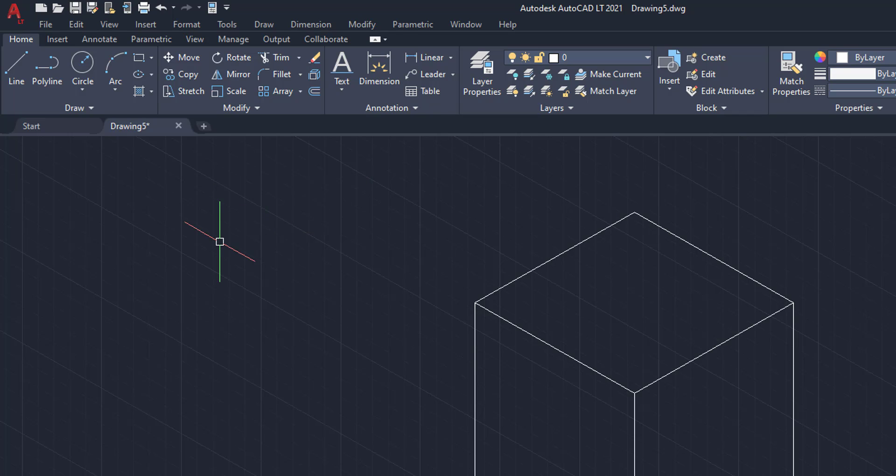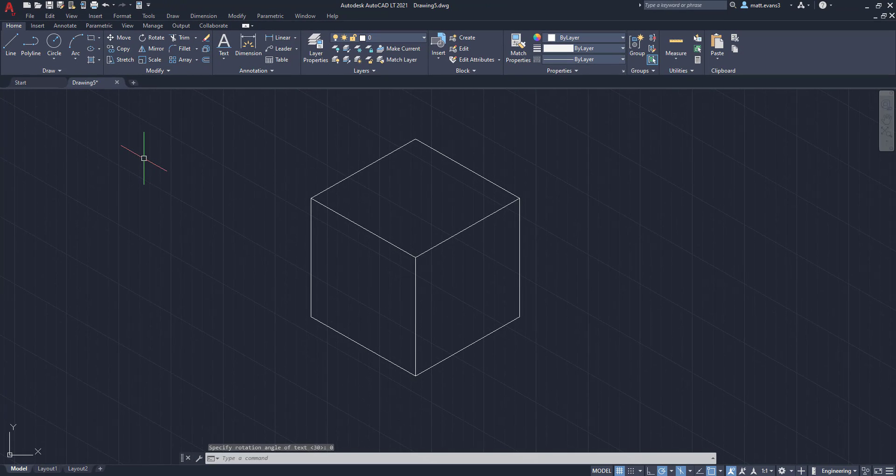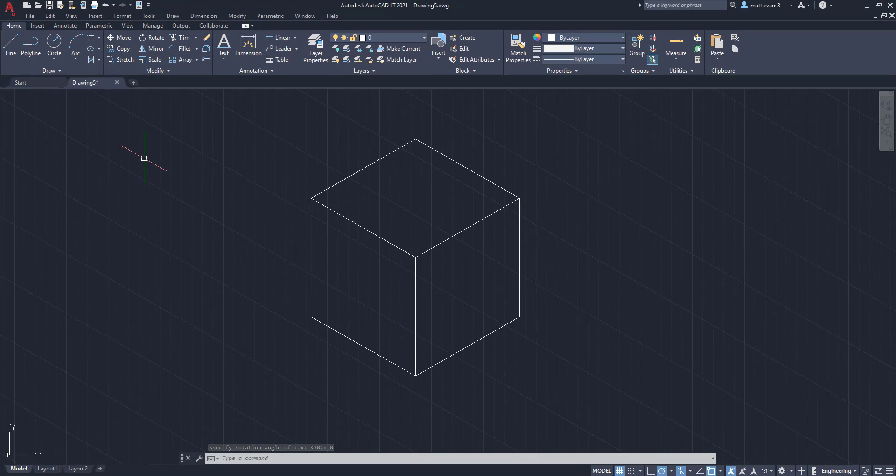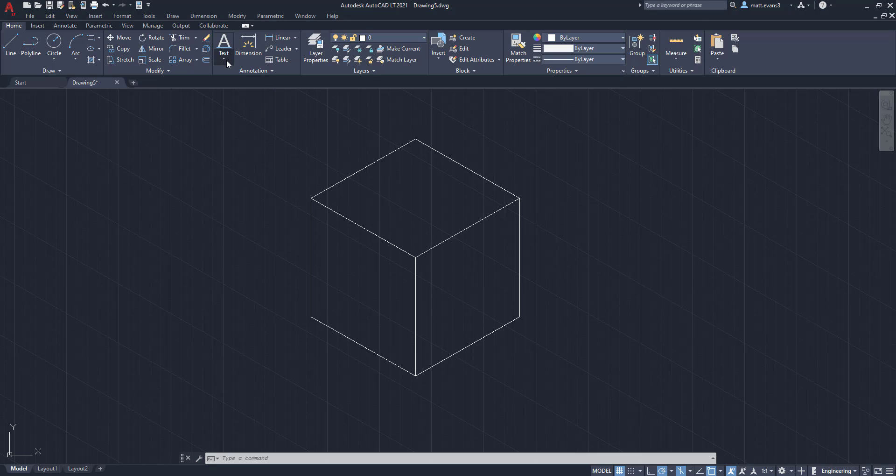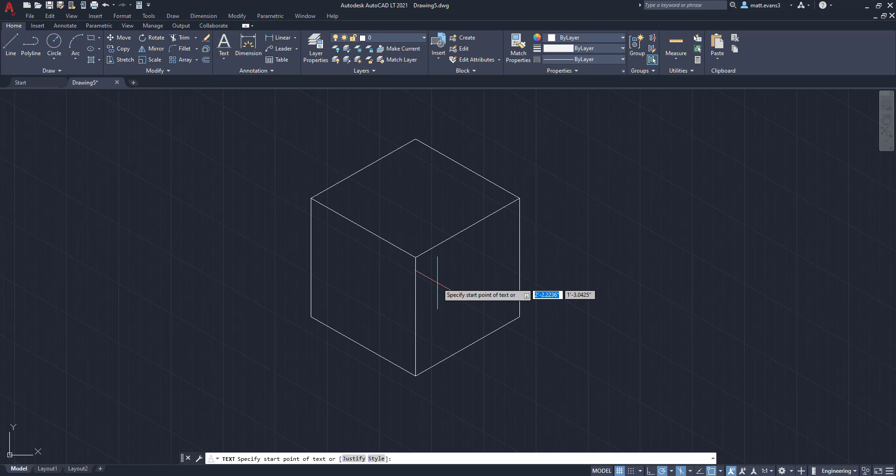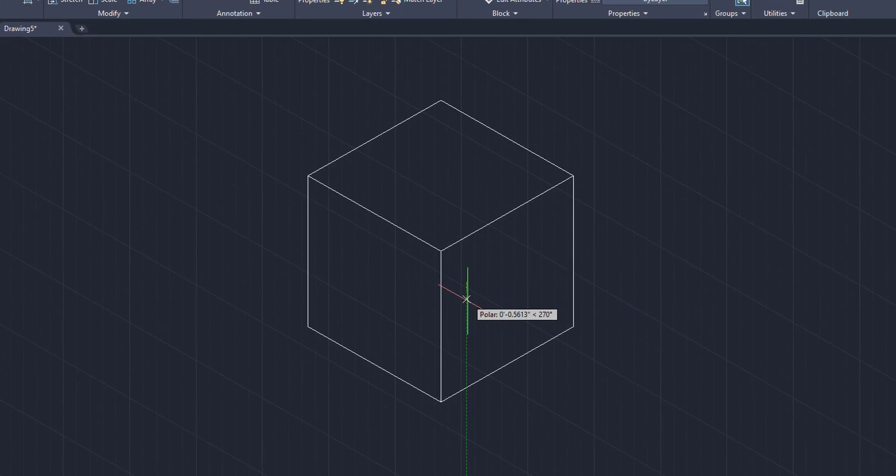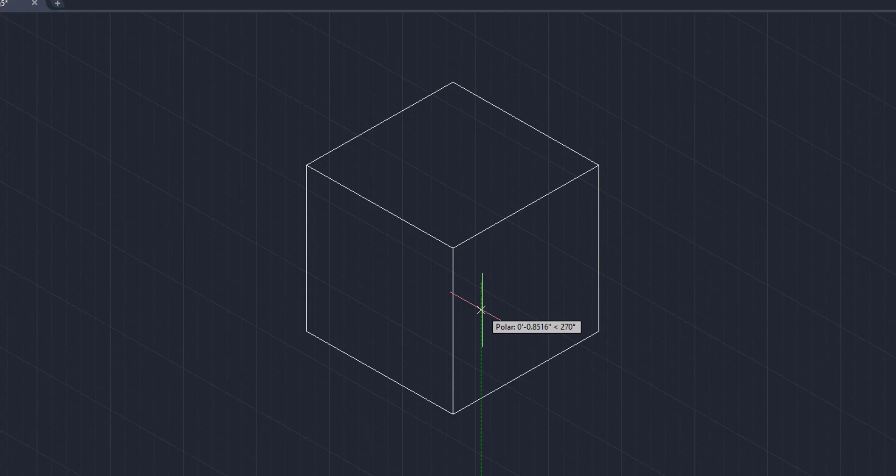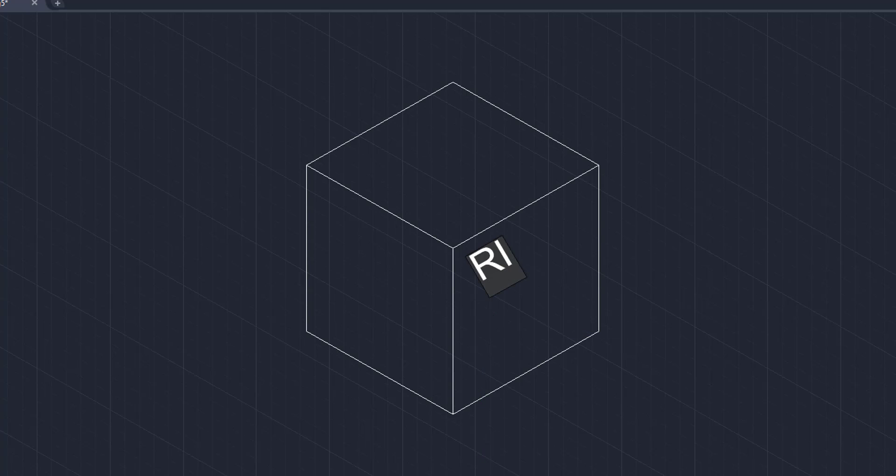So what we want to do is we want to make sure that's angled up and isometric to the cube that it's labeled. So to do that, we're going to type in single line text again. We're going to come over here, just eyeball it, and instead of zero, we want to type in 30 degrees. Once we type in 30 for the rotation angle, we'll click enter, and then we're just going to type in right.